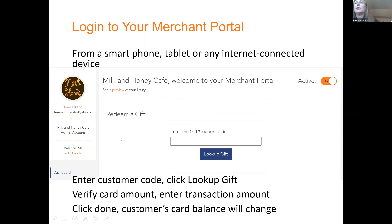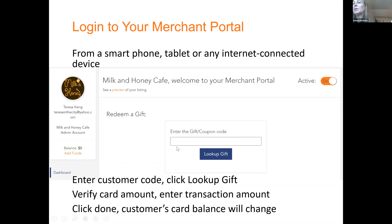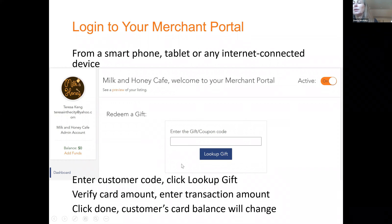You need to key in that code into your merchant portal. Ideally, you would have a smartphone, tablet, or any internet-connected device that's logged into your merchant portal showing this screen — that's all you need. You're going to key in that code into the Enter Gift Coupon Code field and click the Lookup button. It's going to come back and tell you, for example, there's $100 on this card. Then you're going to say, take $27 off for this transaction. You already have the cash, so all you're doing is adjusting the value on the customer's card.